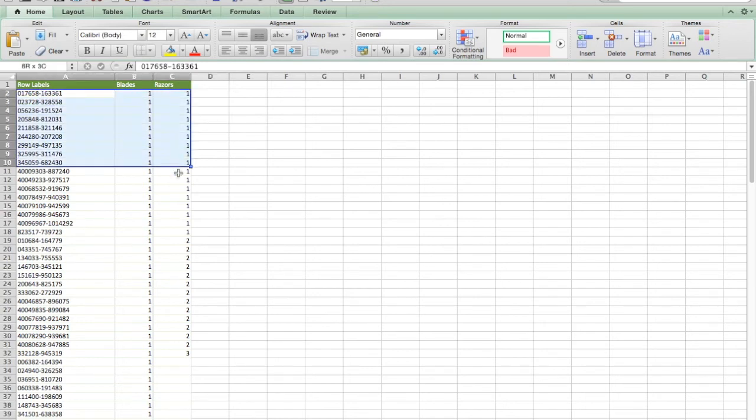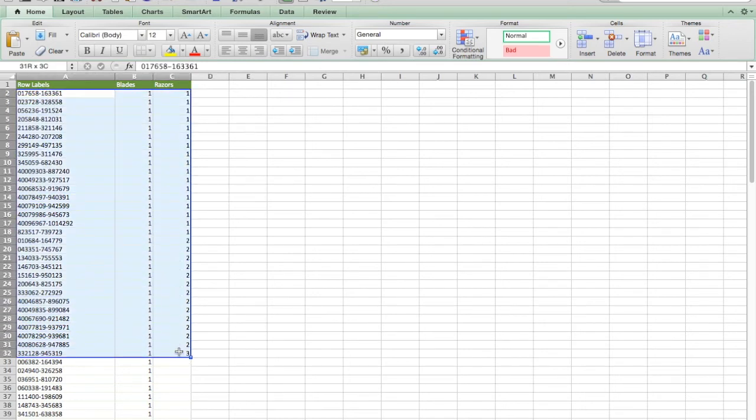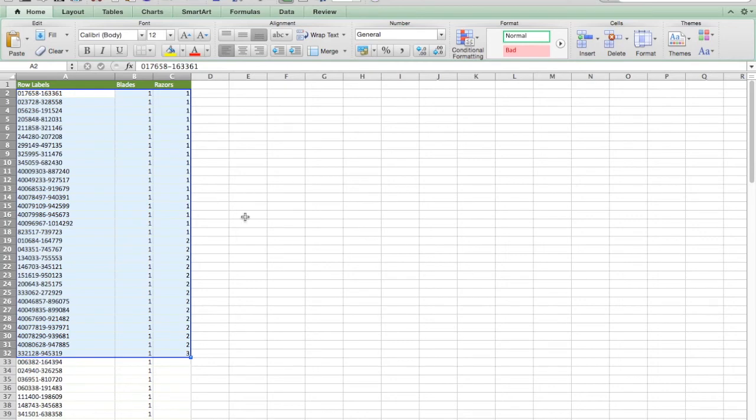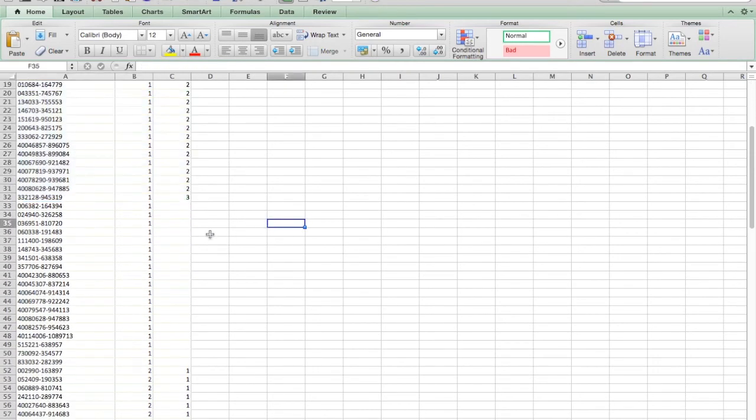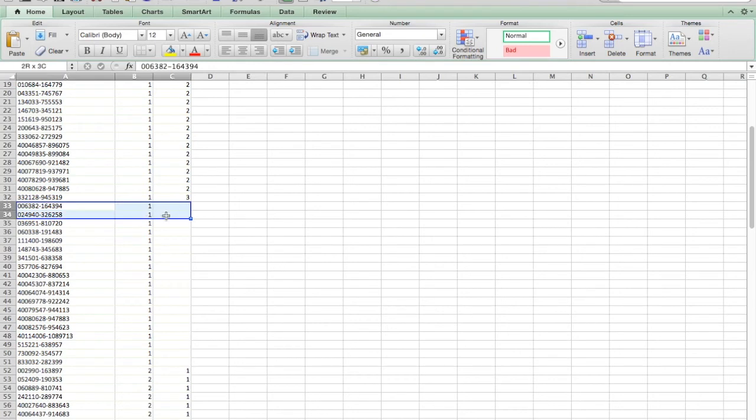So all of these customers have purchased razors, some more than once, and have also purchased blades. I want to suppress them. I want them out of this list. I do not want to market to them.